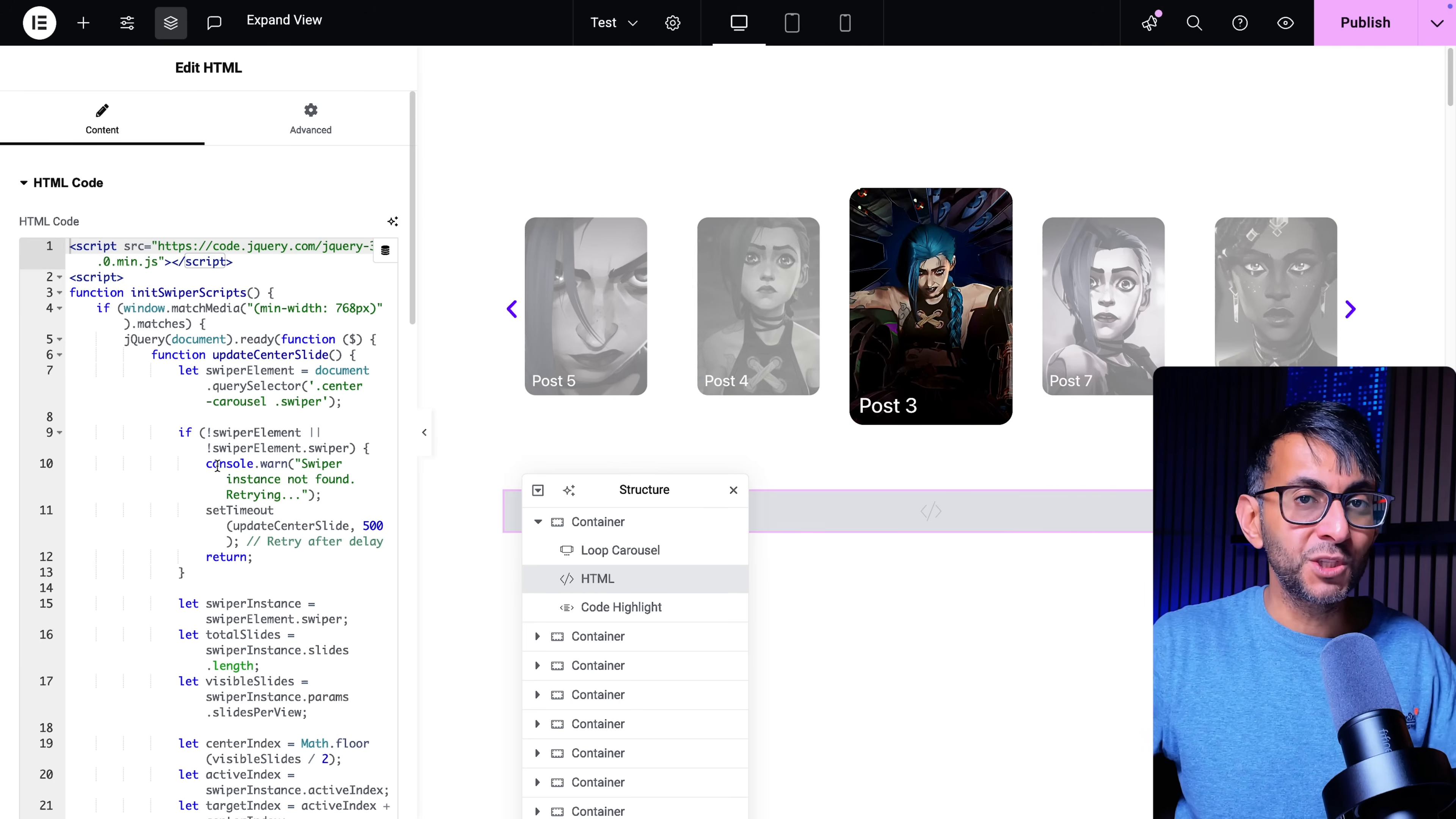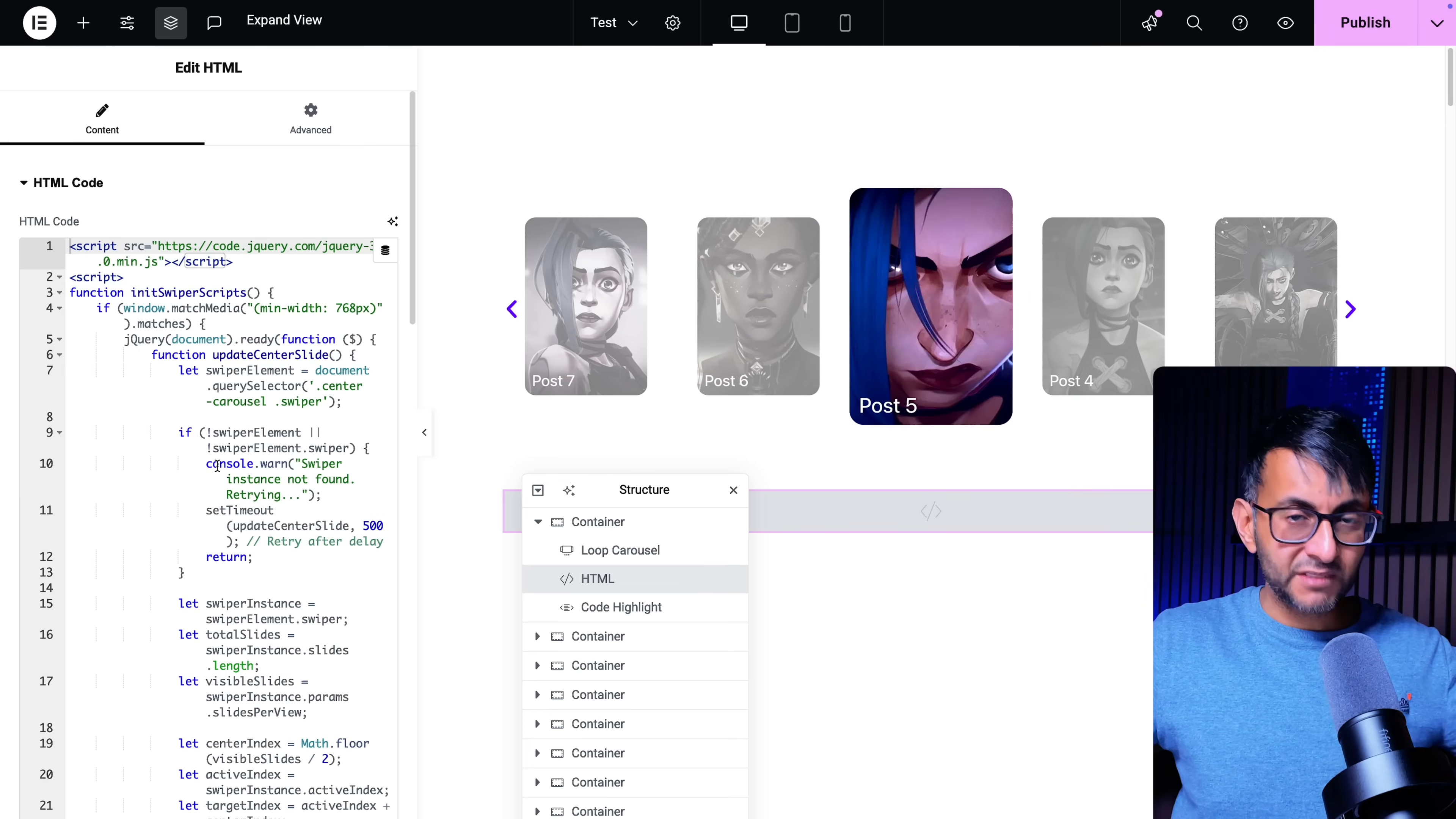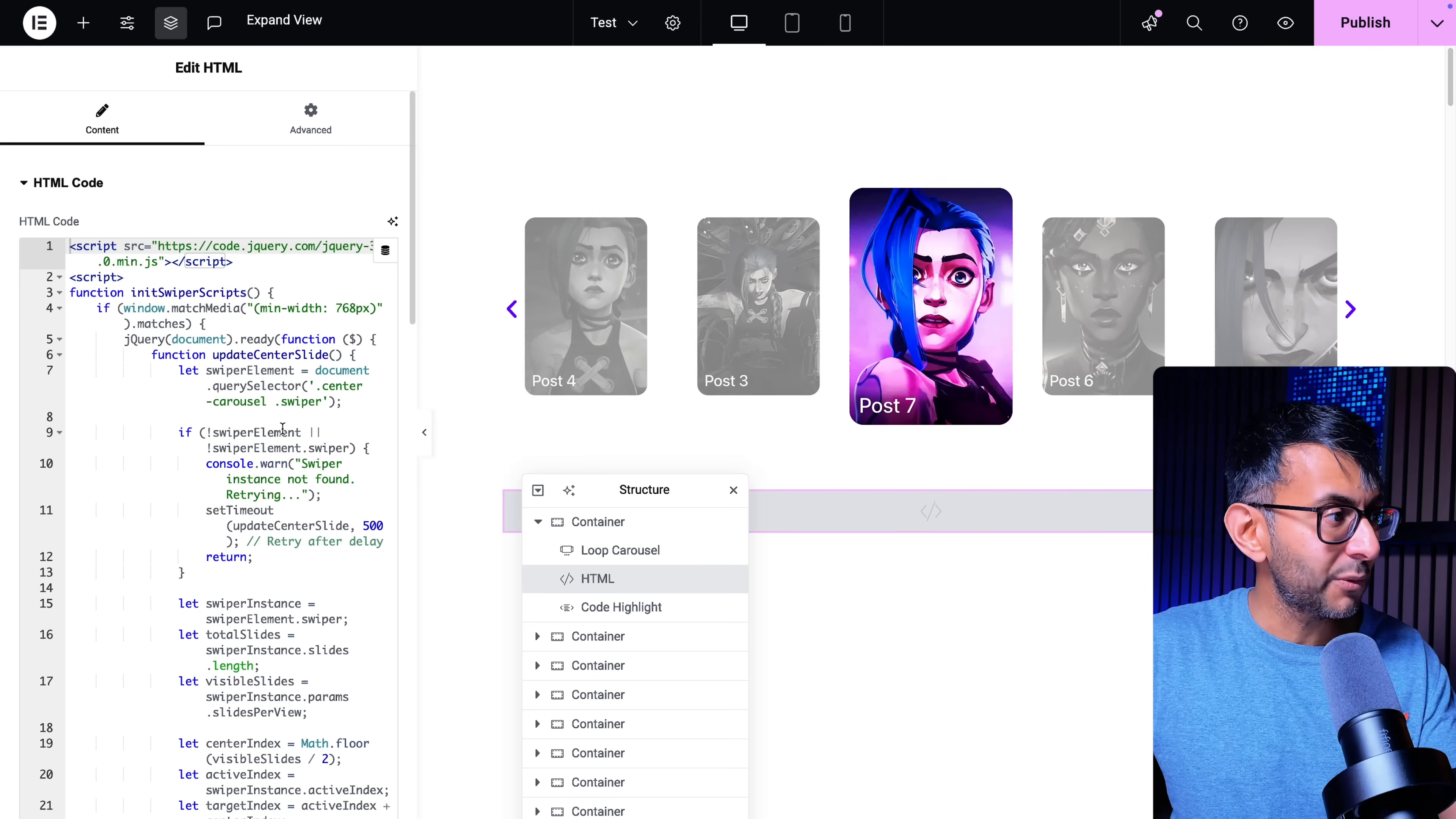Now what does this code do? It only works where the screen size is obviously greater than 768. So when you're on the desktop and big devices or laptops or whatever this will function like this. But when it is below 768 I only want it to show one slide.